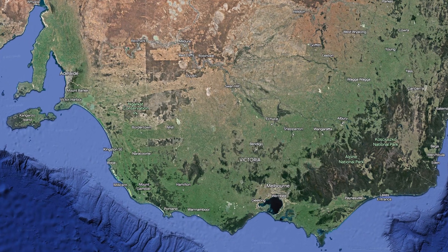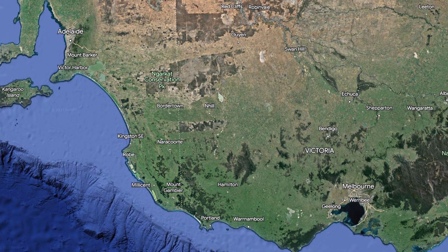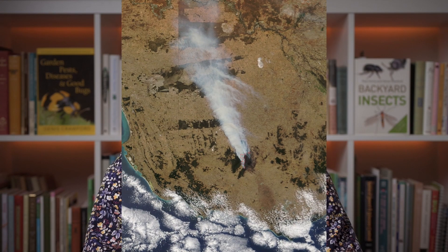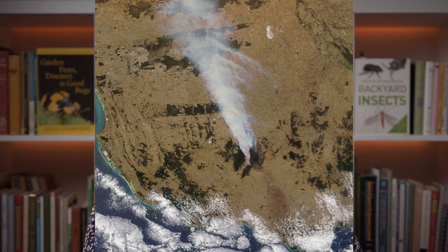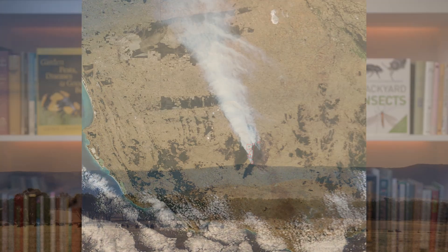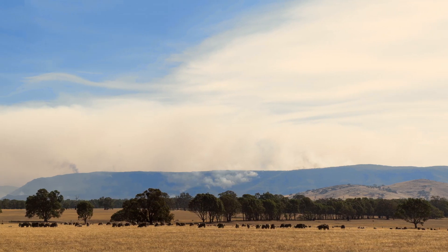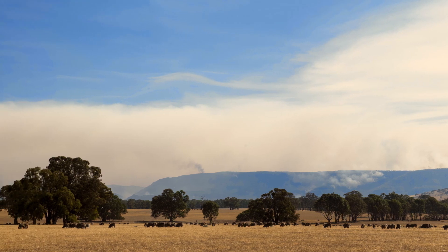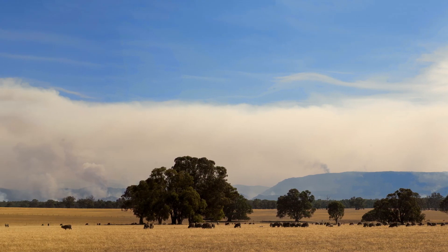The fire burned for a couple of weeks or so, from about late January to early February, and it burned through more than 130,000 hectares, including about half of the Grampians National Park.